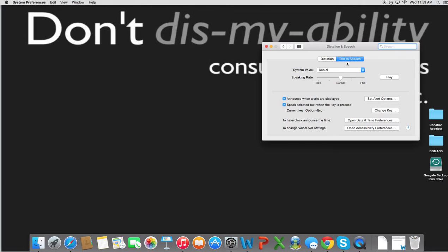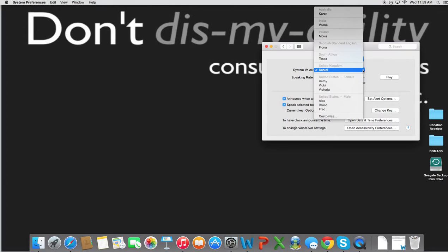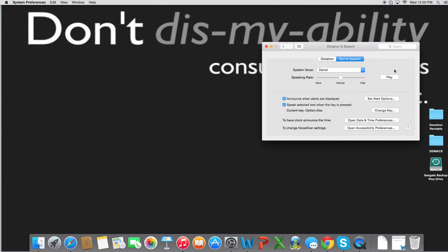There are different system voices that you can choose from. I've chosen Daniel from the UK, but as you can see, you can choose different people from different countries, and of course, they'll have different accents. The reason why I've chosen Daniel is because I find his voice is the easiest to understand and sounds the least robotic of all the voices.